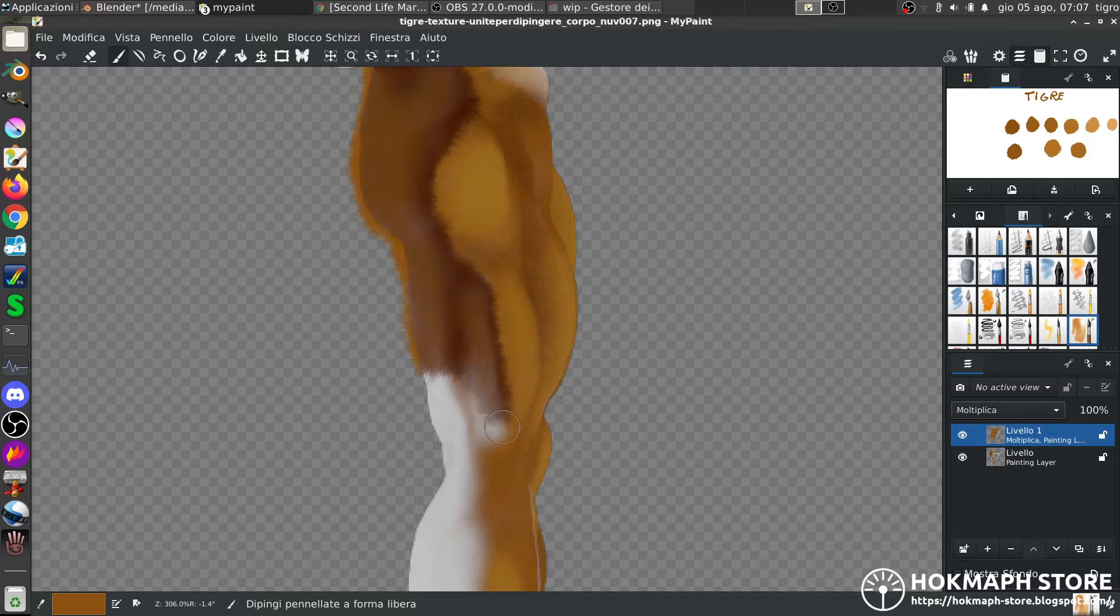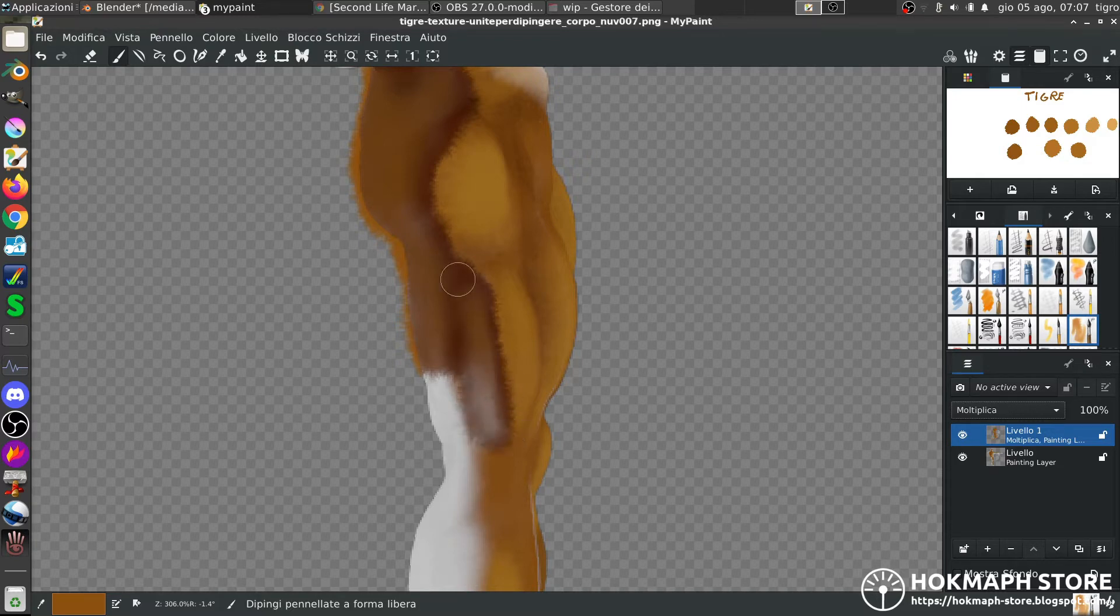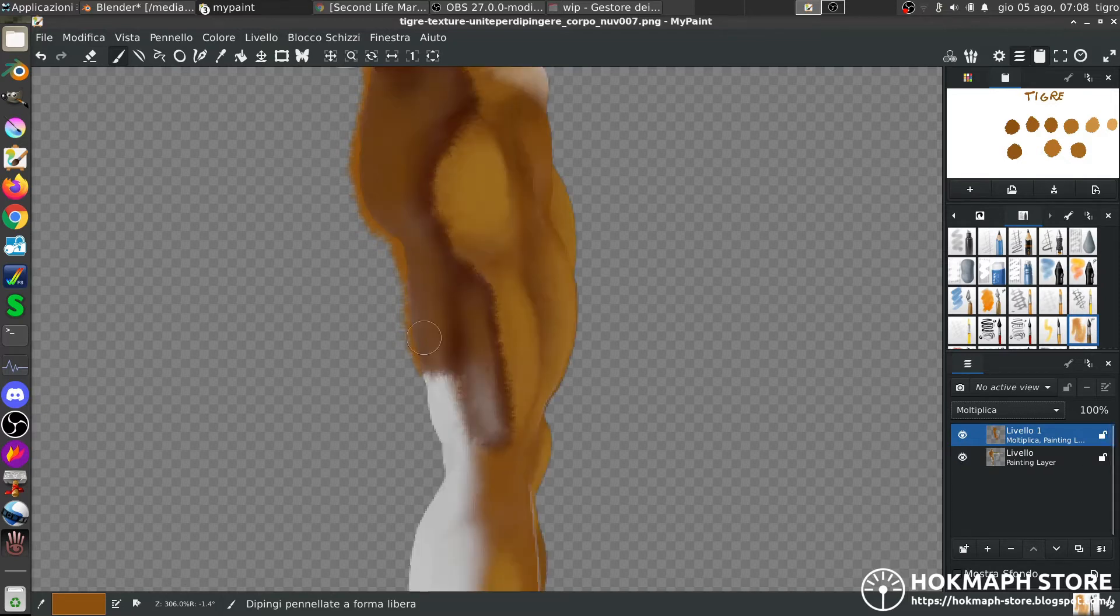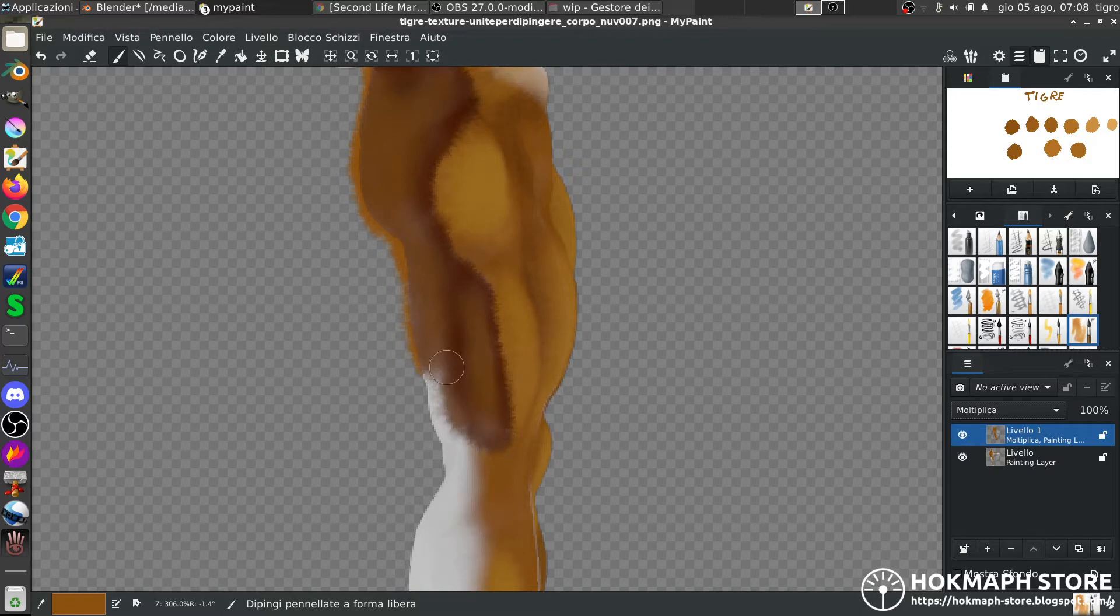As you can see there are some artifacts, for example those dark lines, that will not appear at the end, because I apply only the color, not the multiply, but I use it as a reference to see where I painted and where I not painted.